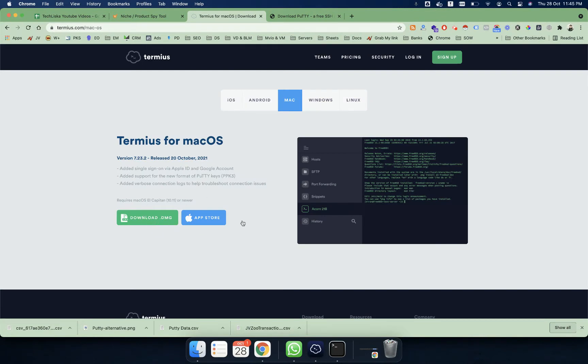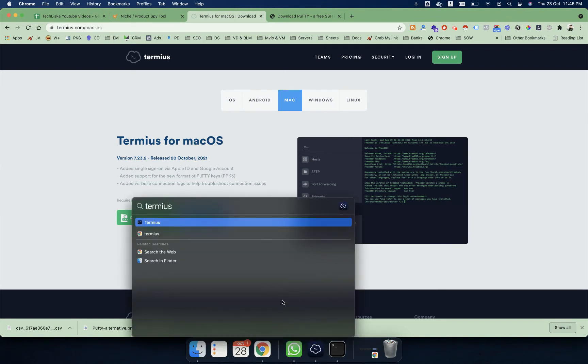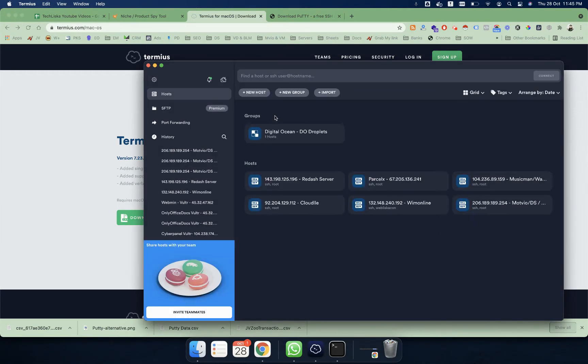After I install this program, I will have something like Termius. It is basically a very nice piece of software because it allows you to connect and save all the IDs and passwords at the same time.